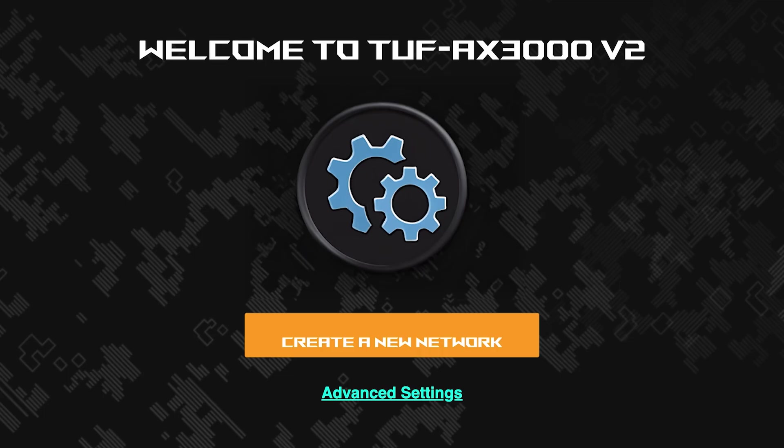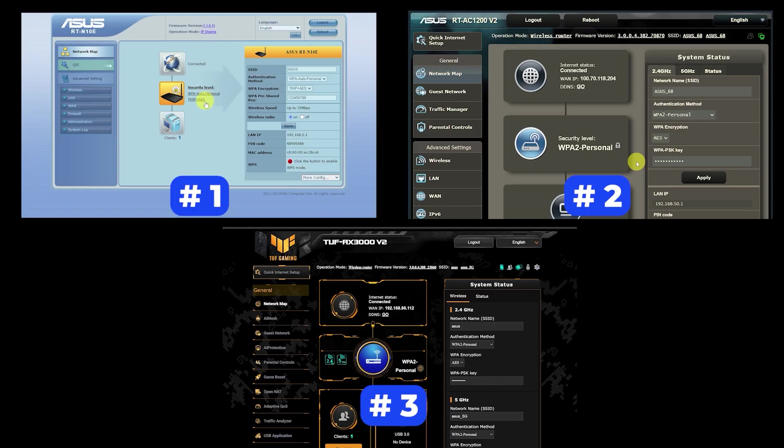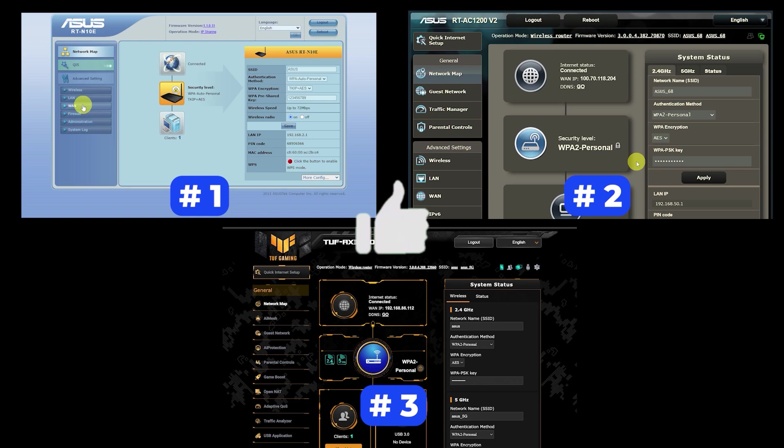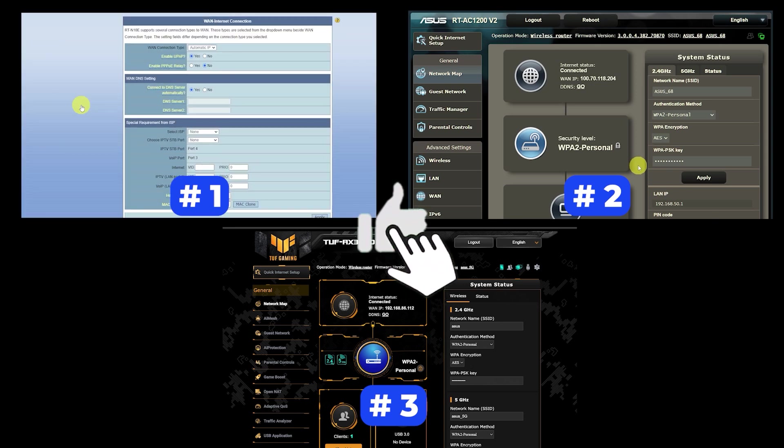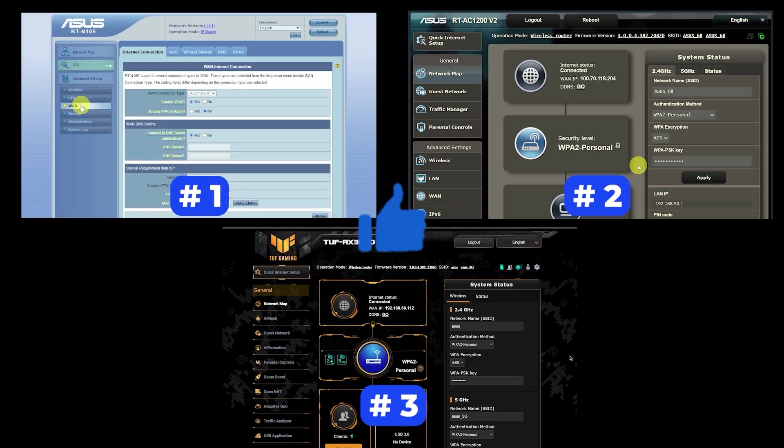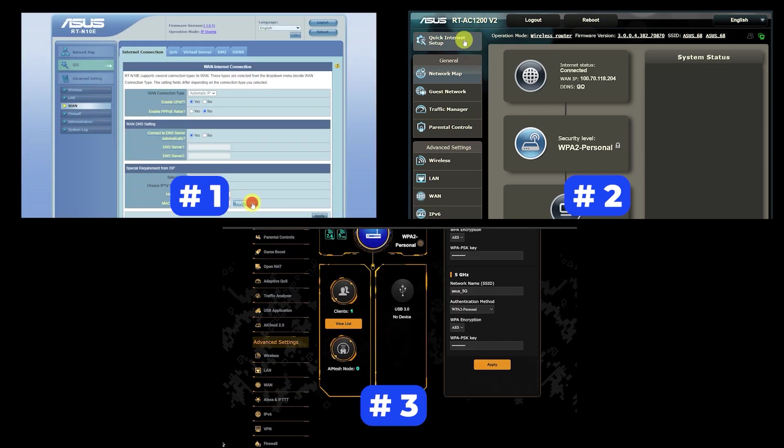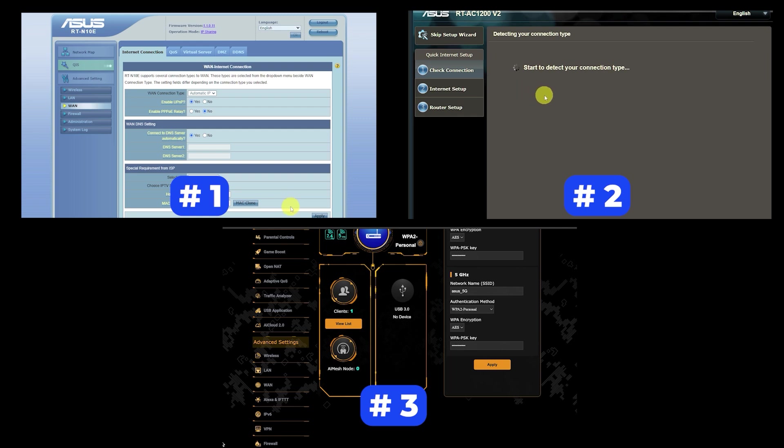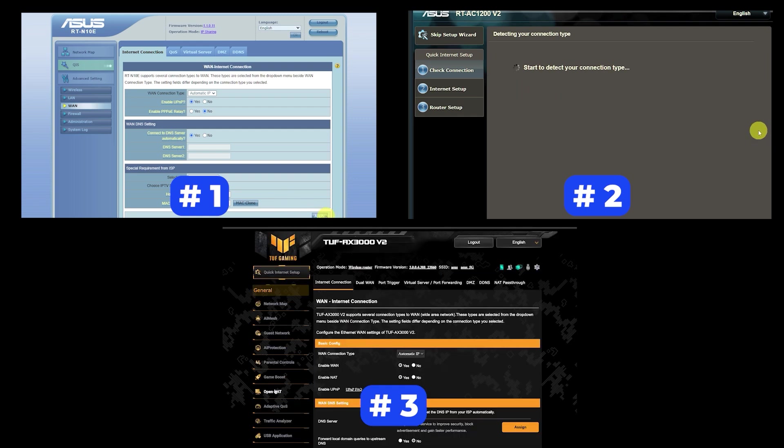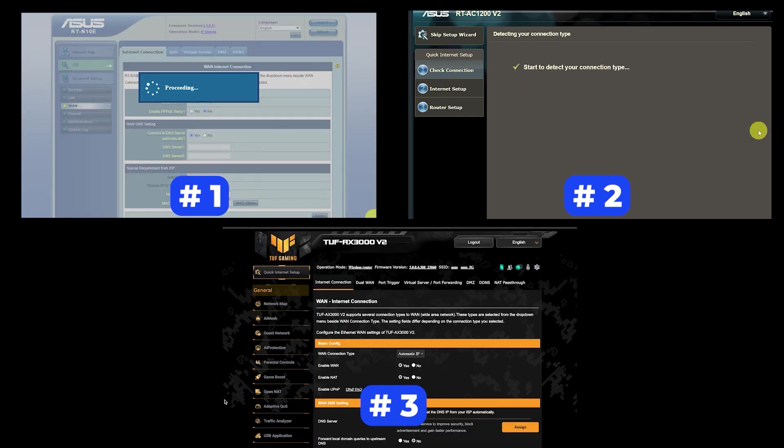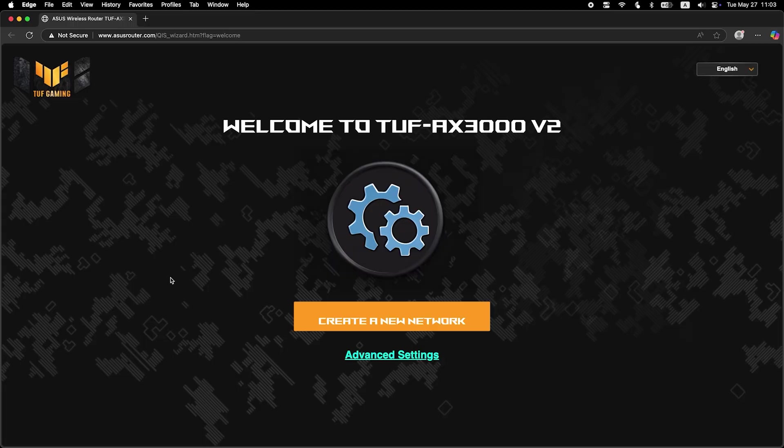If your router settings do not look like mine, it means that your router has a different firmware. I made a video for every firmware type. You can find all the links in the description down below. I want to warn you right away that there are many firmware versions and they may differ slightly. But don't worry, you will succeed. Just watch the video and follow the instructions.